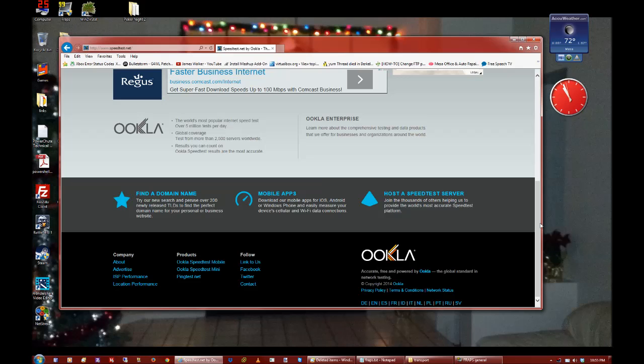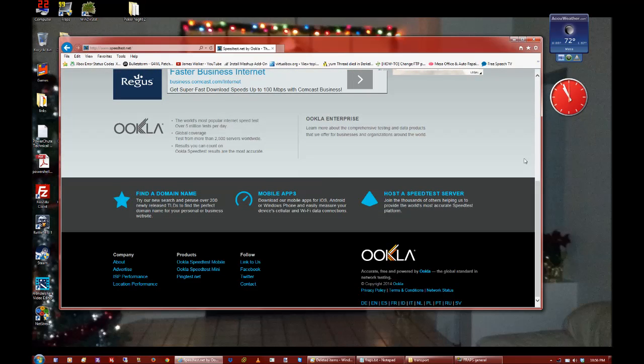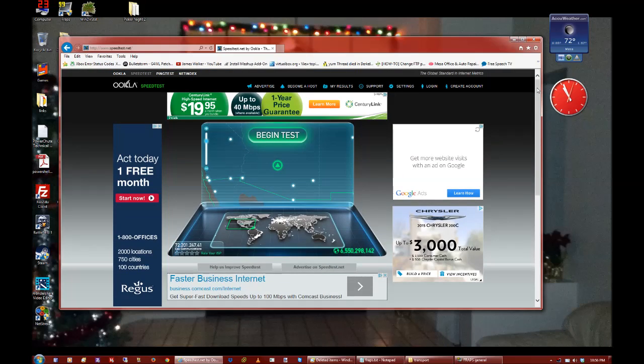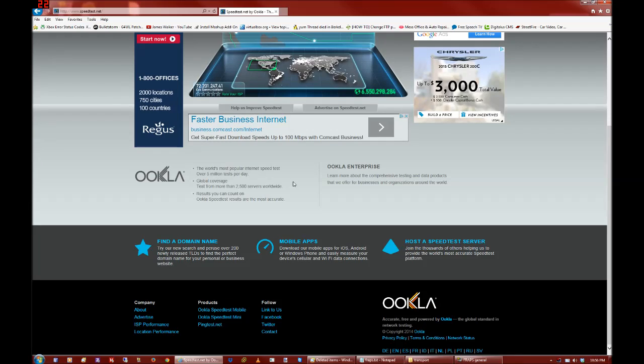Okay. Let's see how good this internet service really is. We're on speedtest.net. Let's see how good the connection we can get.